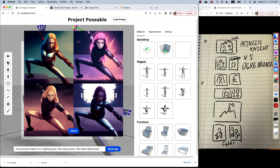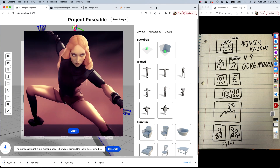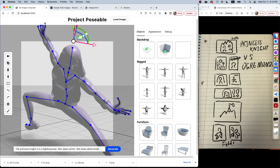Wow, look at this. This could have been so hard to achieve by just writing a text prompt, right? Okay, last thing — I'm going to work on the Ogre Monster.